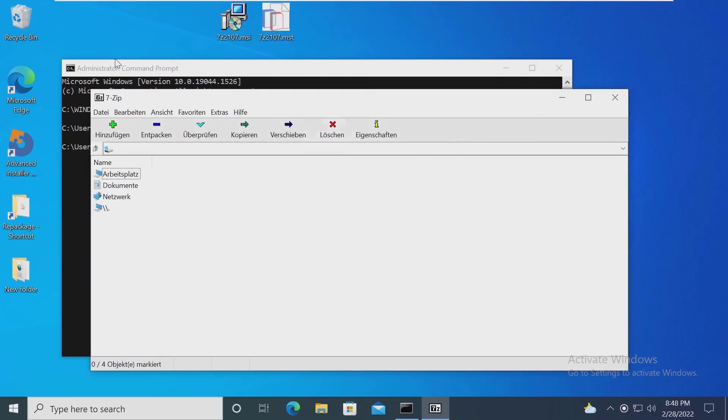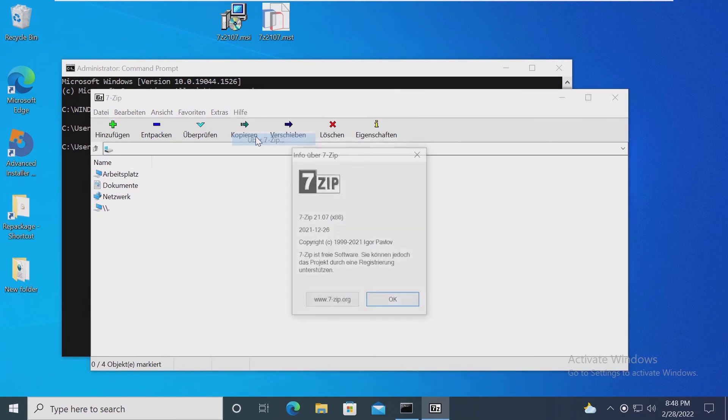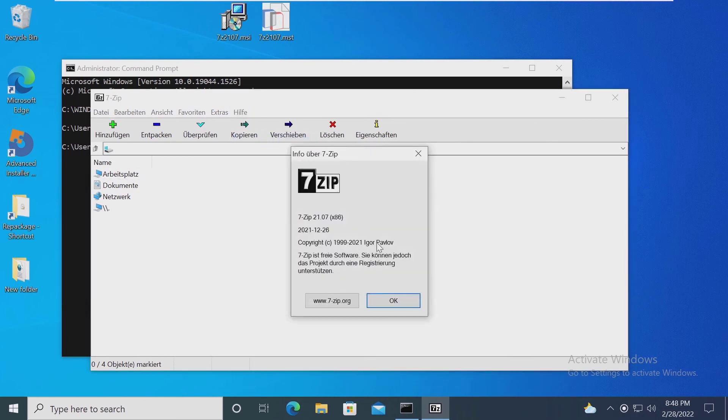If we open up 7-zip, you can notice that the graphical user interface options are now in German.